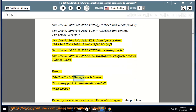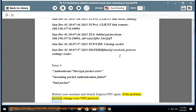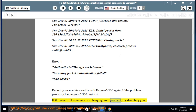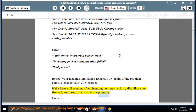Reboot your machine and launch ExpressVPN again. If the problem persists, change your VPN protocol. If the issue still remains after changing your protocol, try disabling your firewall, antivirus, or anti-spyware program.